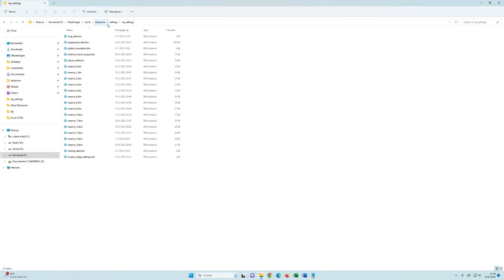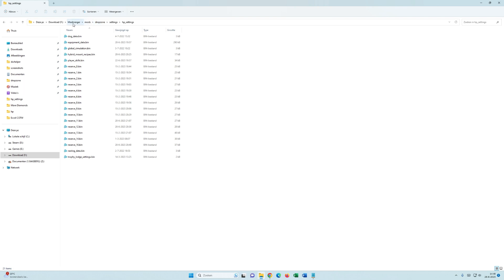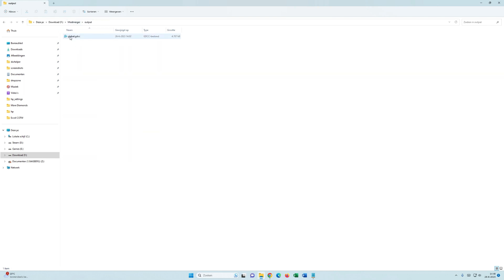Now, if you've done that, we have the last folder, output. This is where the mod-merger places the global.gdcc.